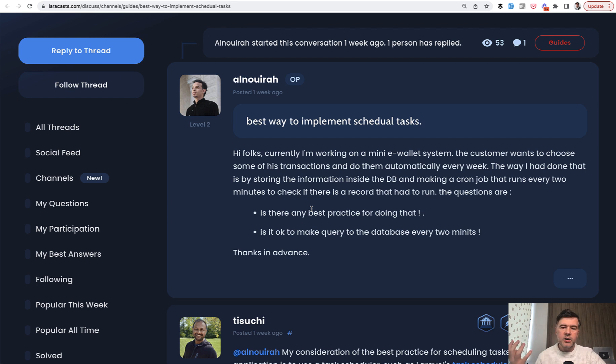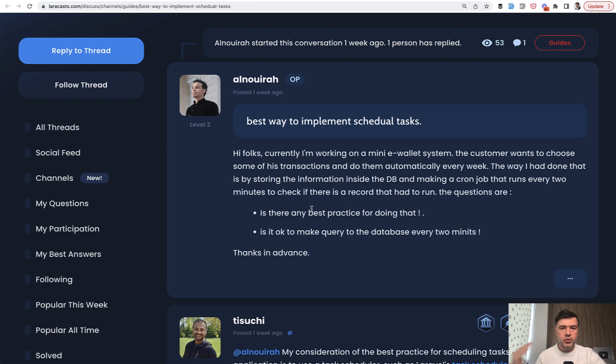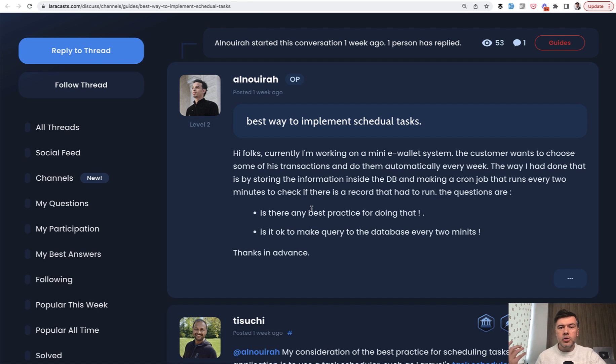A typical example I would say is a newsletter or some campaign to be sent on behalf of the user. So imagine you're building something like MailChimp, Mailgun, Mail Coach, or whatever is the mailer.